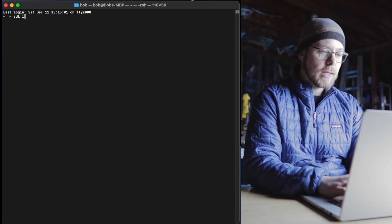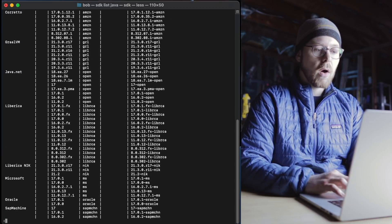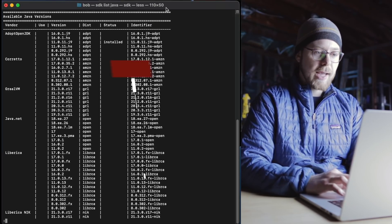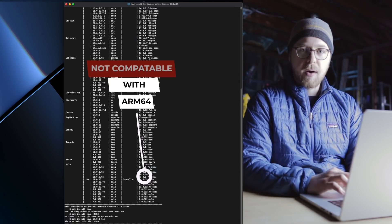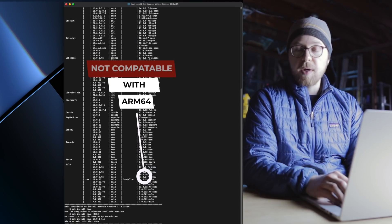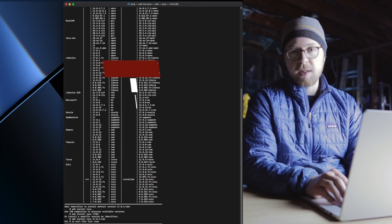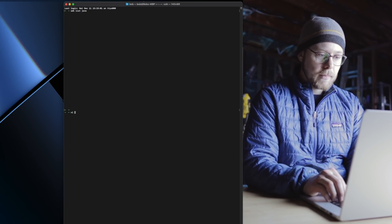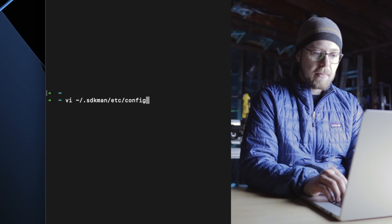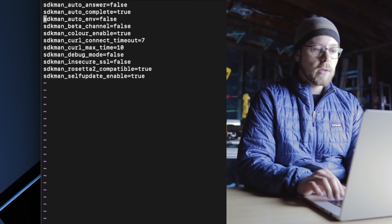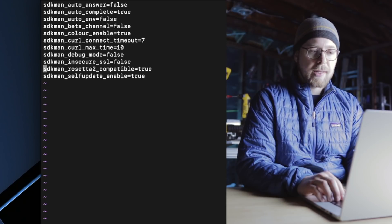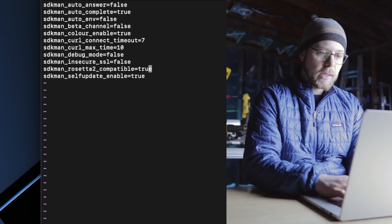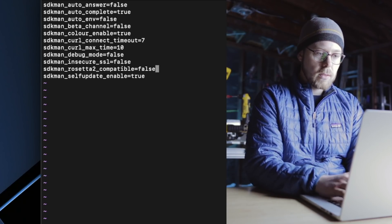Typing SDK list Java gives me a list of all the JDKs I can install using this package manager. But here's the catch — a lot of these are not ARM64 compatible. A quick thing you can do to make this list show only ARM64-compatible items is change your SDKMan config. Go in and type VI, go to SDKMan ETC config, and find the temporary flag called SDKMan Rosetta 2 compatible, and change it to false.